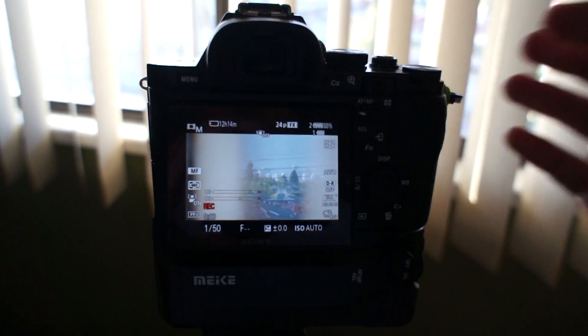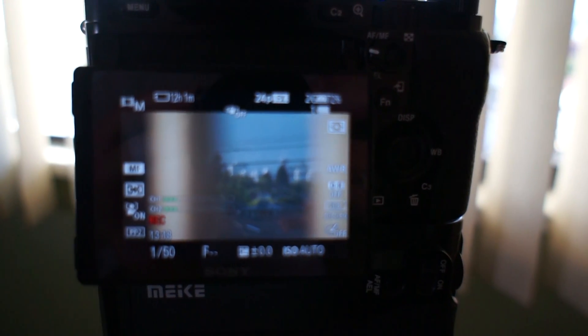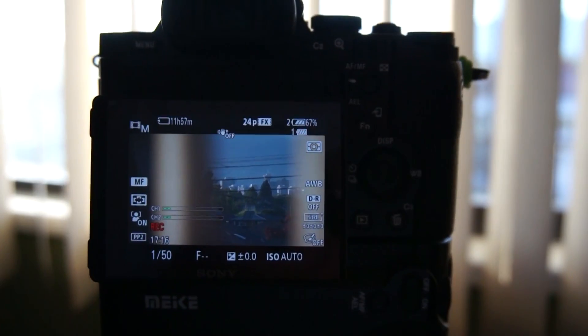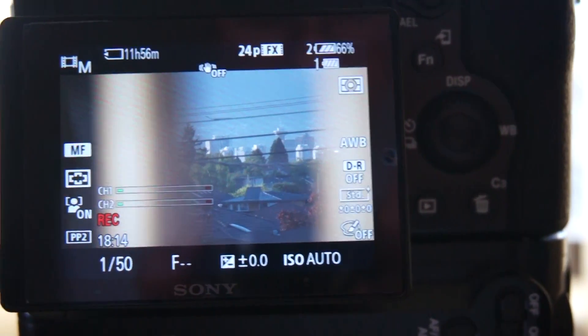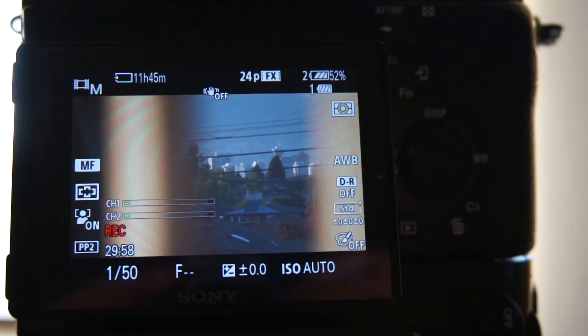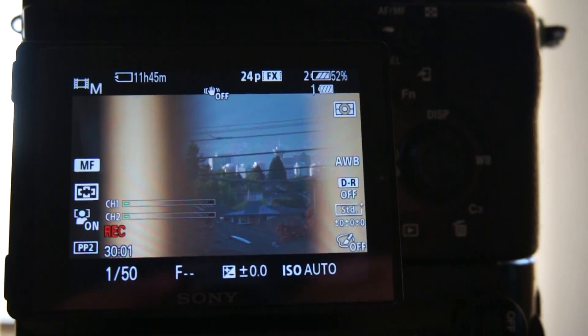One thing is to bypass recording time limit. Another is to prevent Sony camera from overheating. So let's see how much longer my a7s will last.